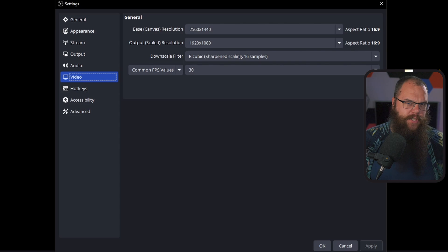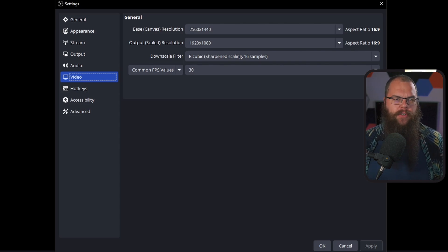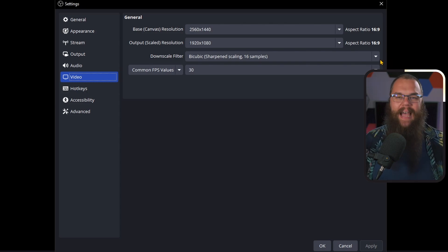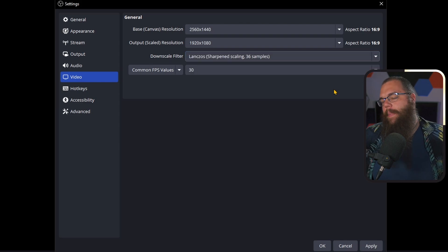If you are streaming on YouTube, you can stream up to 4K and don't have to scale your output resolution at all. By scaling down from 4K or 2K to 1080p, you reduce the amount of pixels your PC and OBS have to send, reducing stress on both your PC and your internet connection. If you have chosen to rescale your output resolution, make sure to set the downscale filter to Lanczos for the best quality.